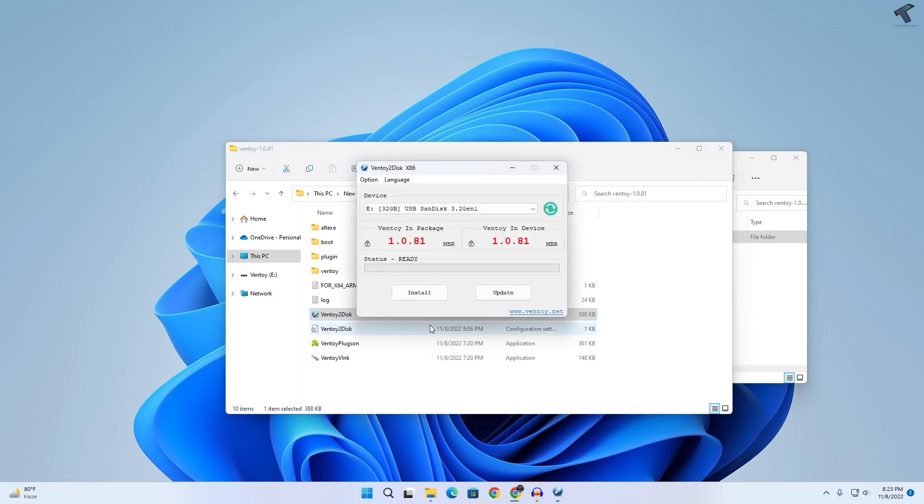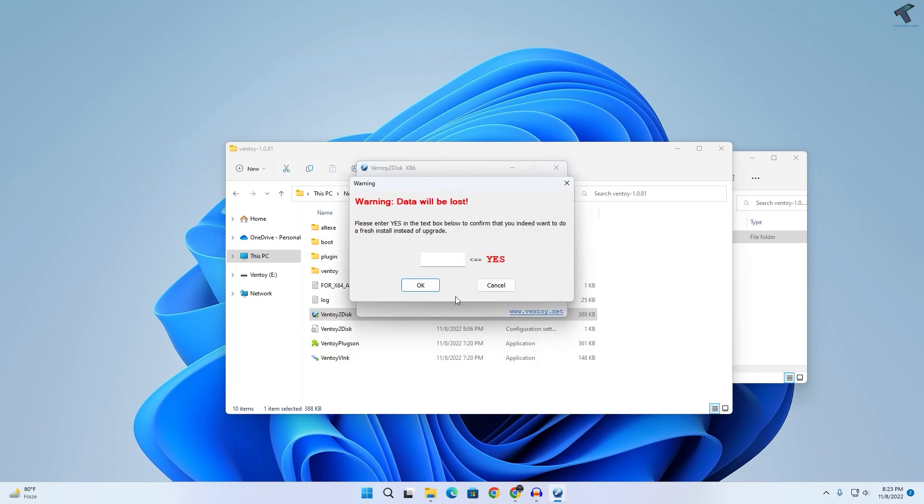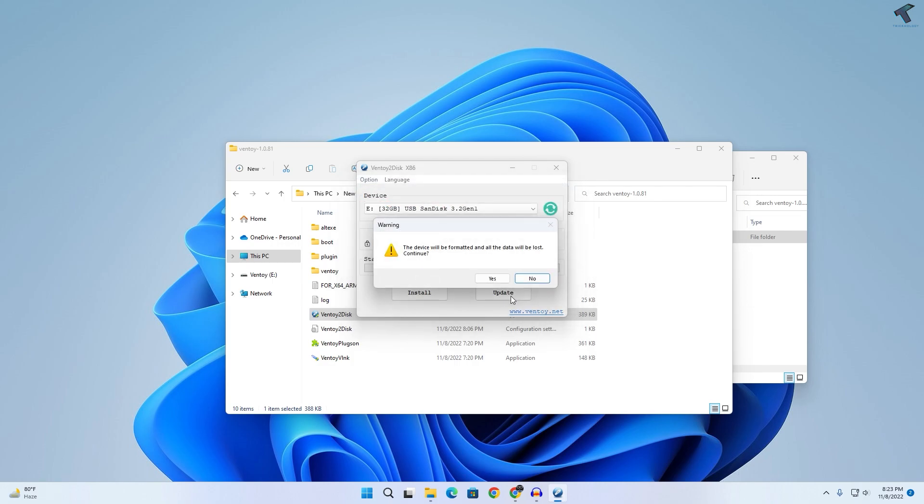Now on this window, you just need to click on this install button. Make sure that you have selected your proper USB drive, and after that click on install. You just need to type over here yes and after that click on OK.